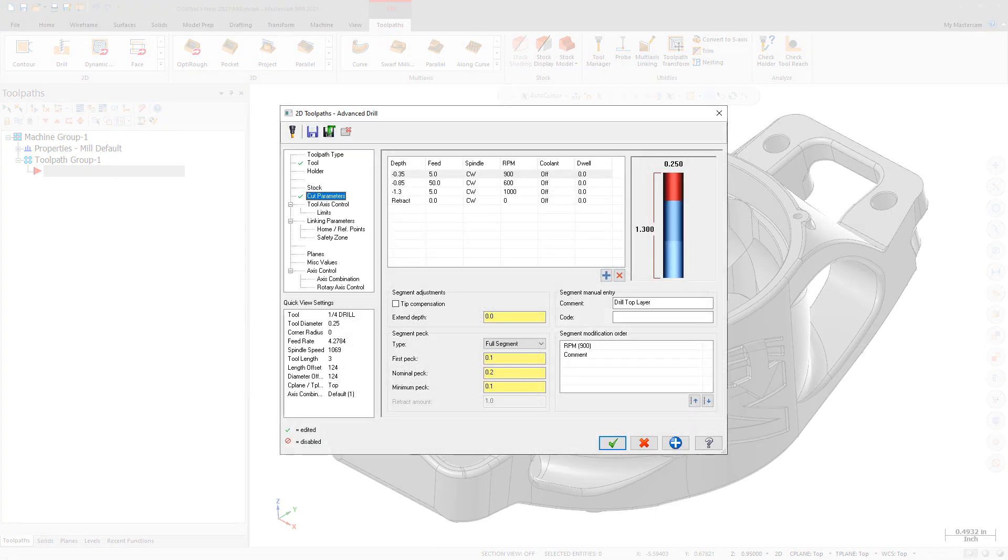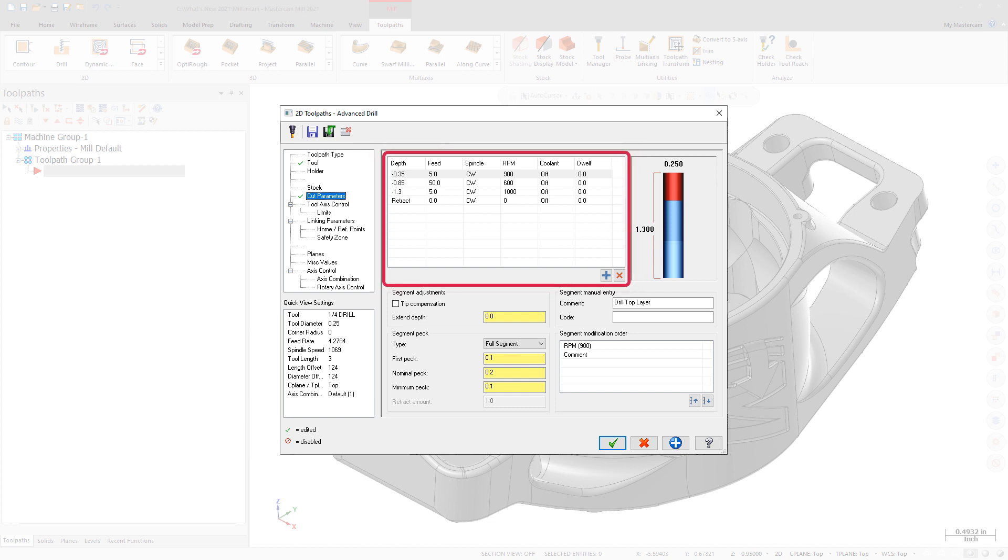Mastercam 2021 features a new toolpath, Advanced Drill. Advanced Drill is a customizable multi-segment drill cycle that is useful for spot drilling, deep hole drilling, and back spot facing. Each segment of the drill cycle can be defined in a table on the toolpath's Cut Parameters page.